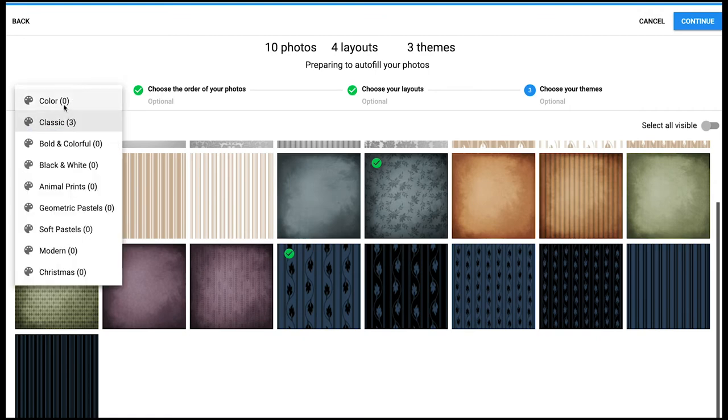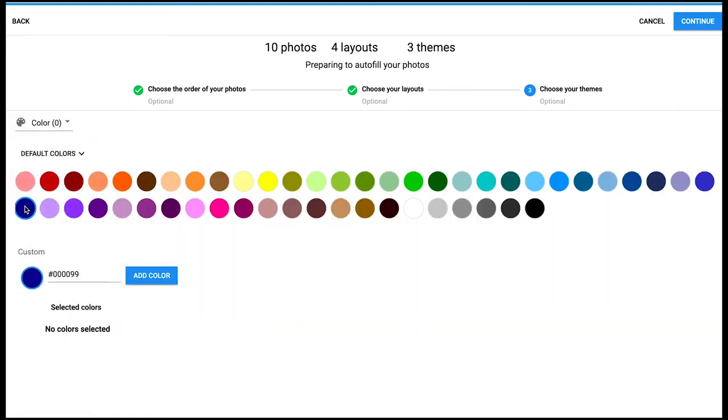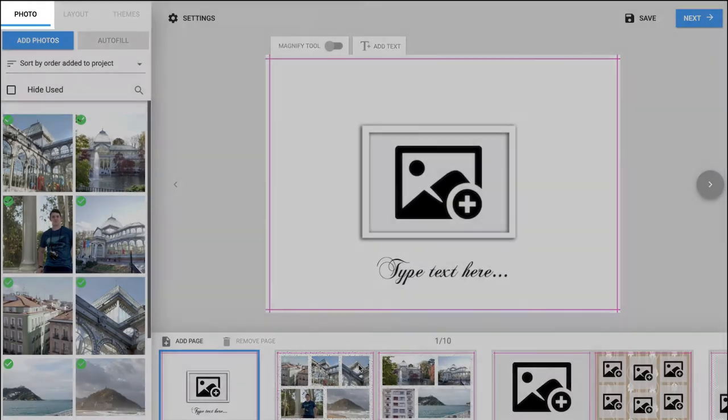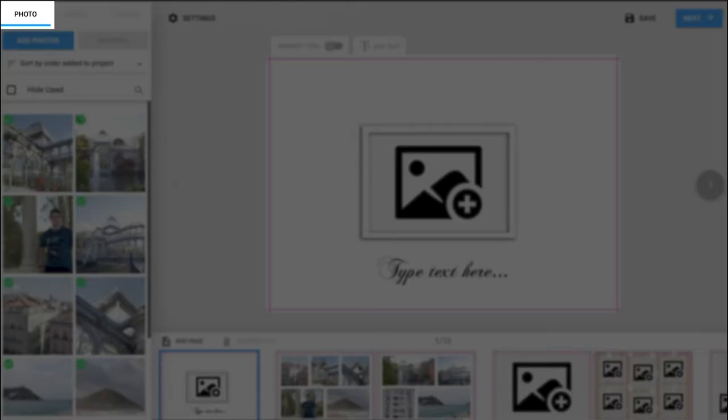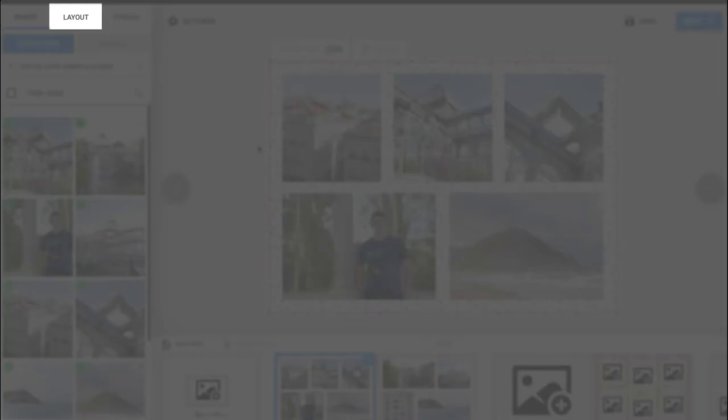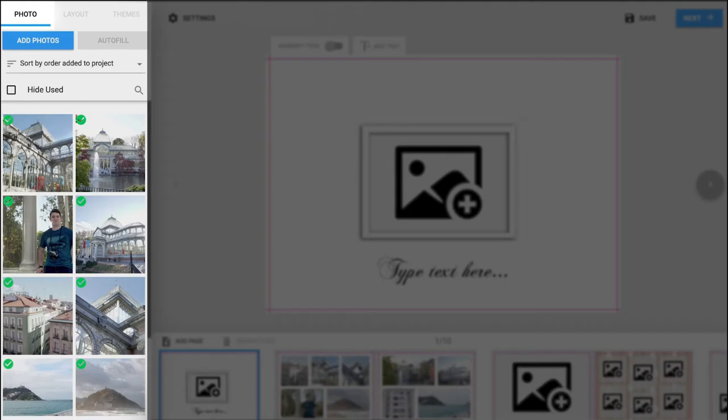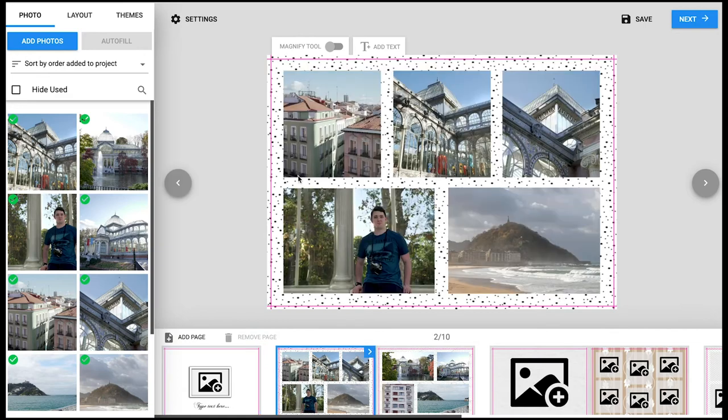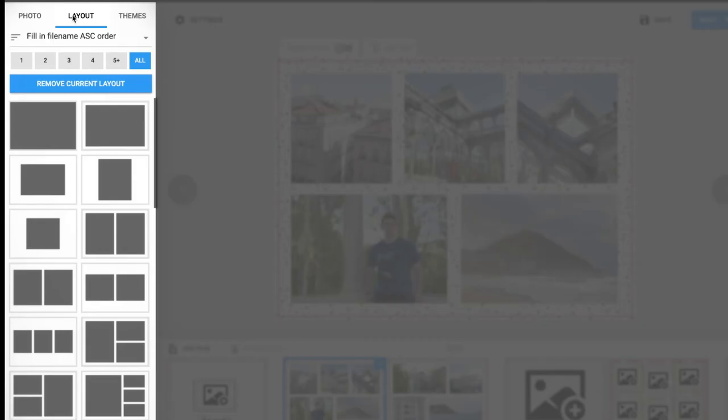Now as you can see the pages have filled with the images along with the selection of layouts and backgrounds. On the left hand side there are your photo, layout and theme tabs. The photo tab has an add photos option and also an autofill option. You can also see below all the images that you have uploaded onto the program.